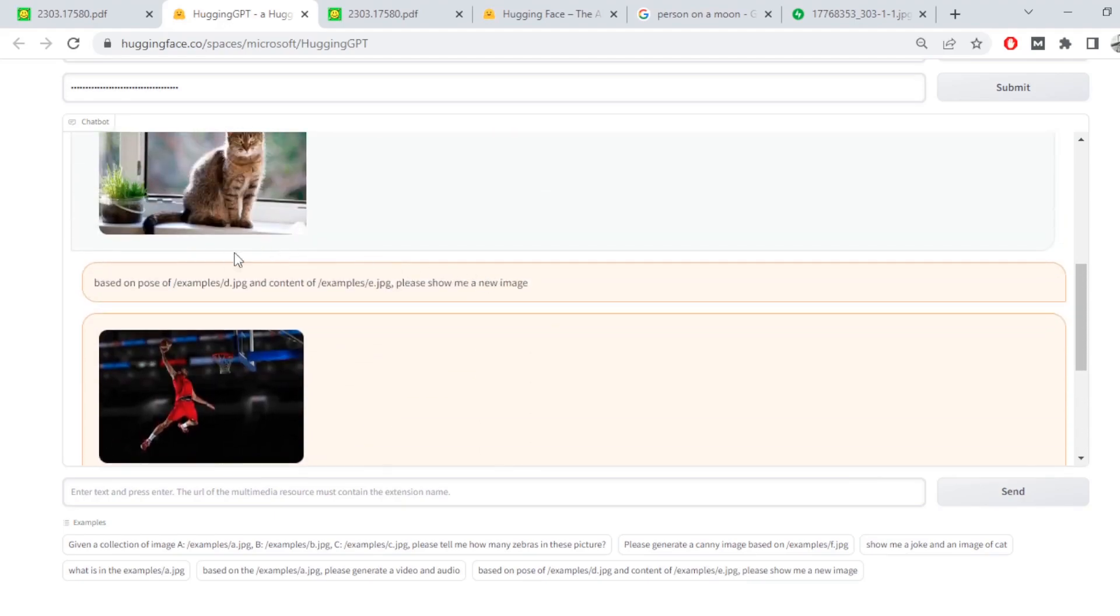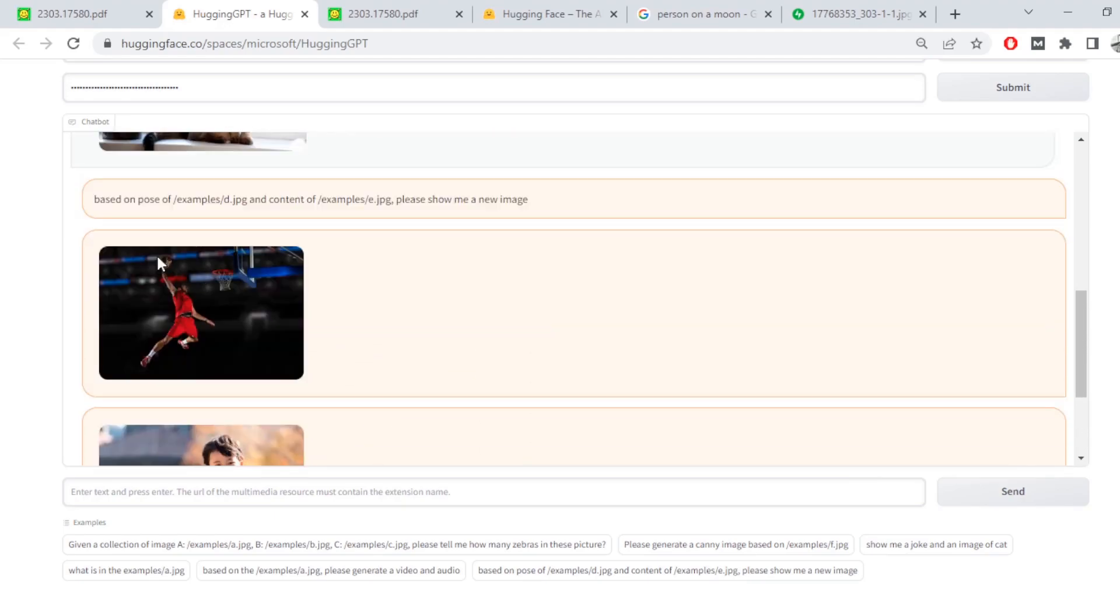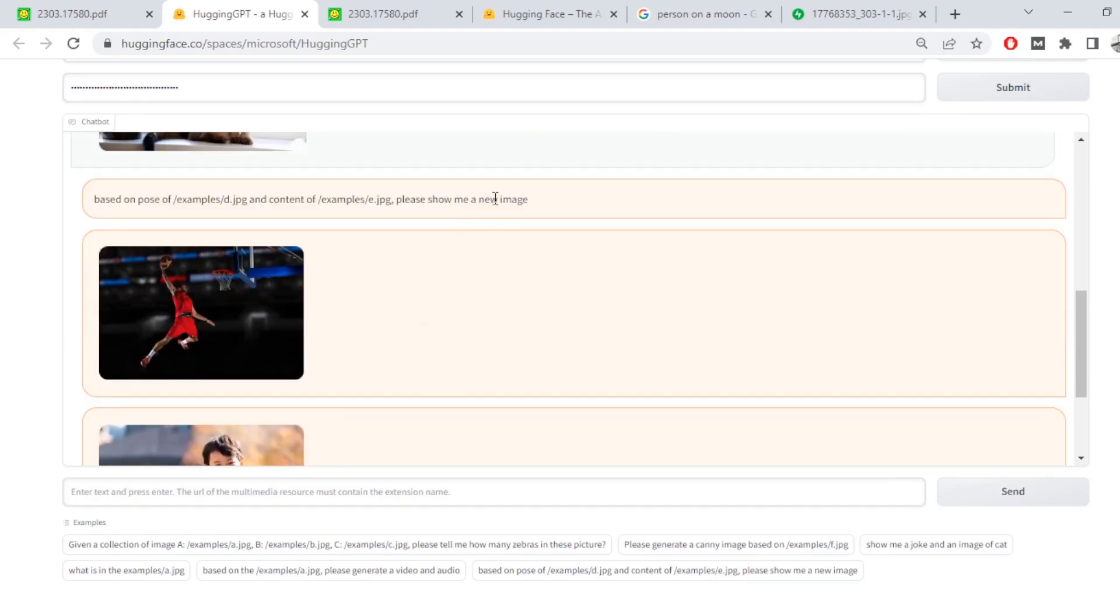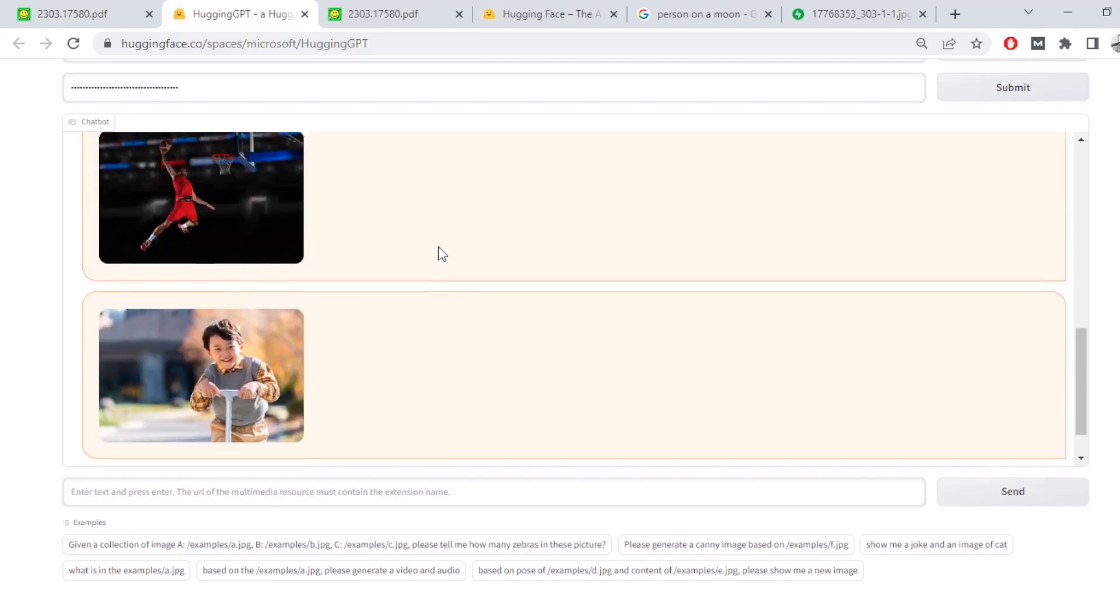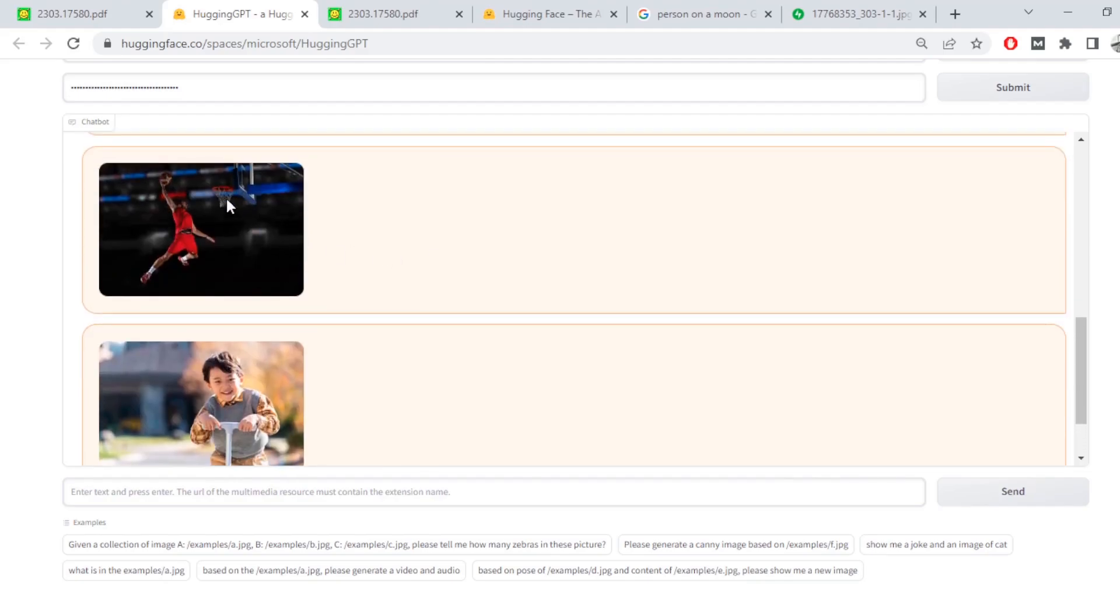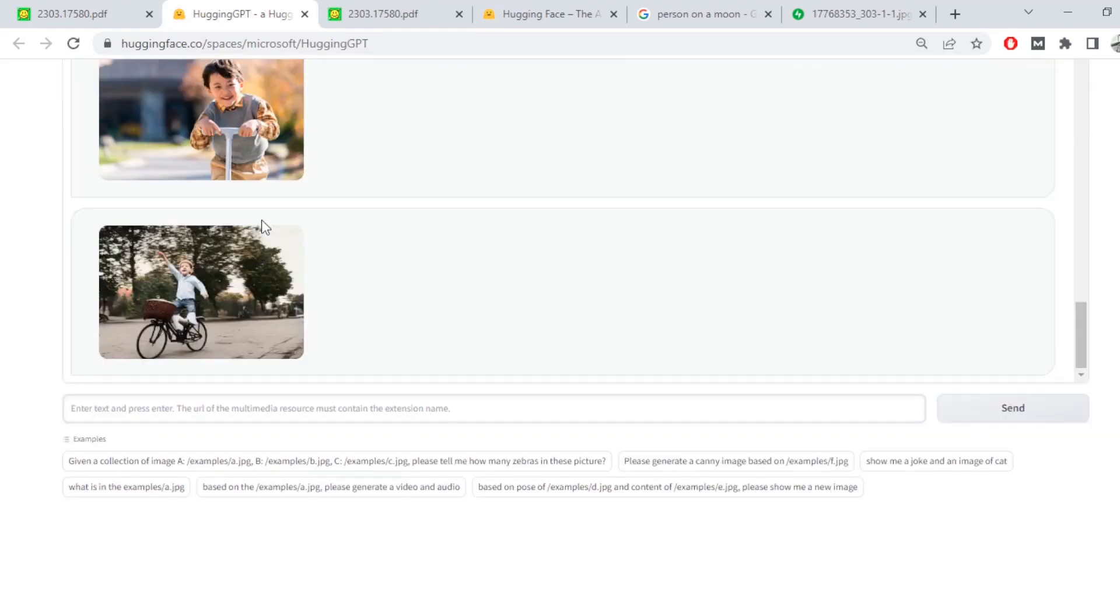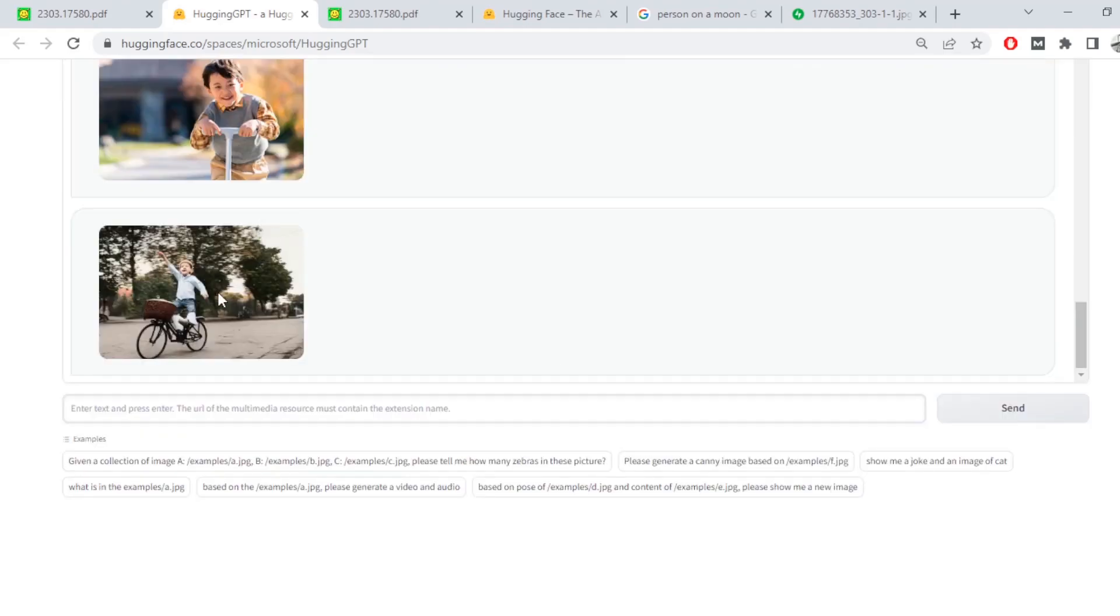So I've used a different prompt where I tell the model to generate based on the poses of this and content of this. Show me a new image. So I think there should be a kid who's tossing the ball into the... So there you go. There is definitely a kid trying to throw something in the basket, but don't really think it's that point.